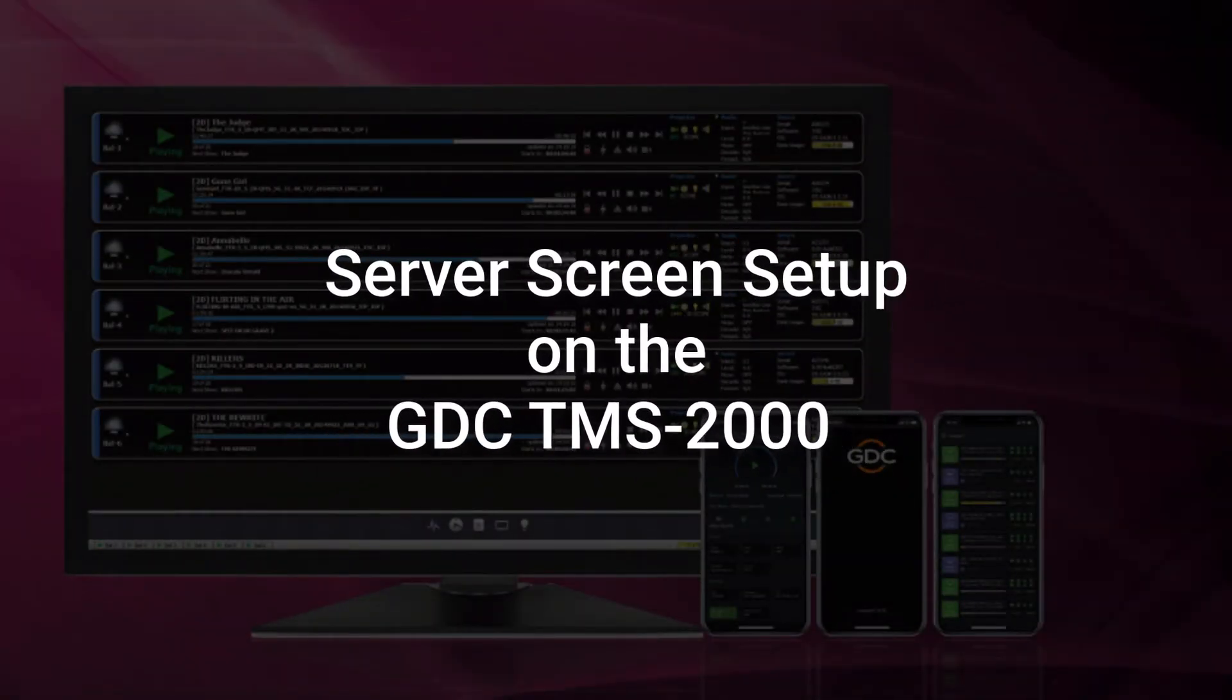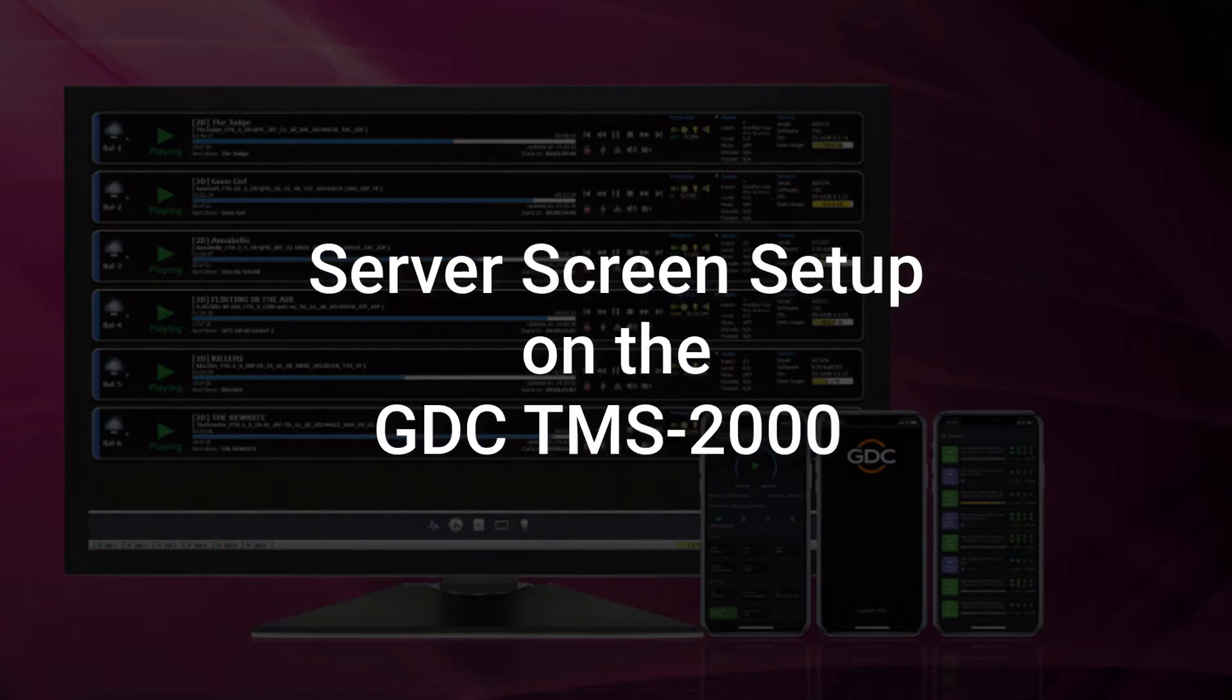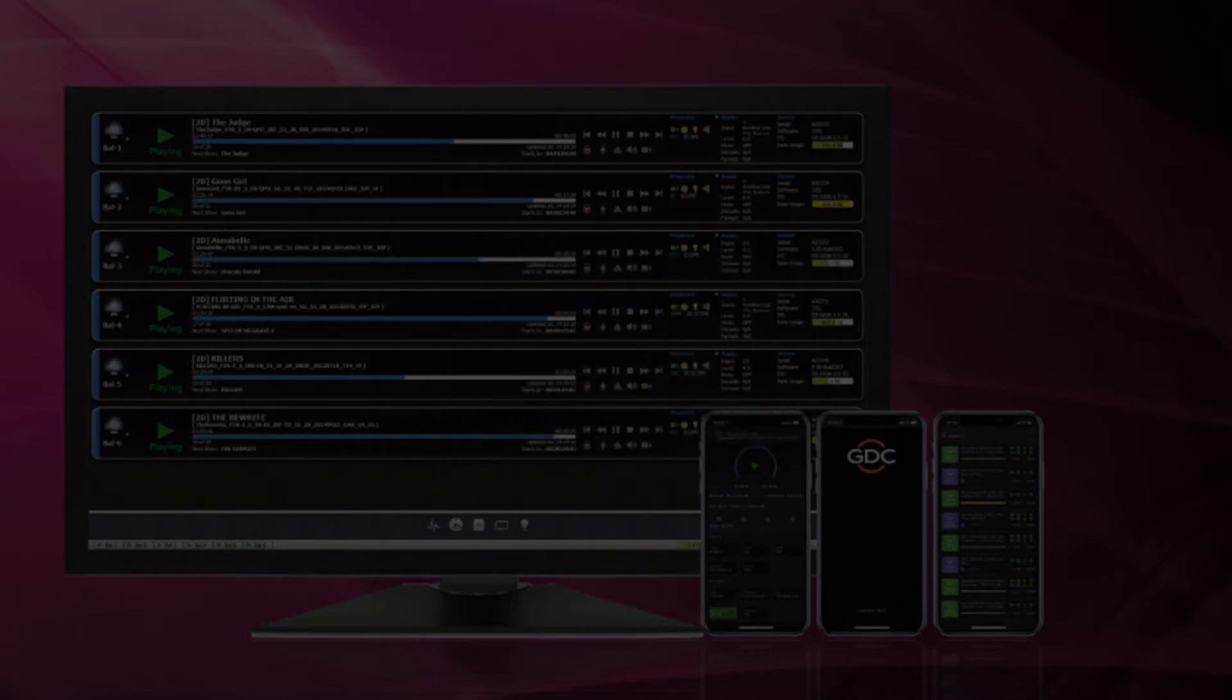Welcome to the TMS 2000 training series. In this tutorial, we will explain how to set up cinema screens on the theater management system, also known as the TMS.